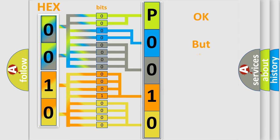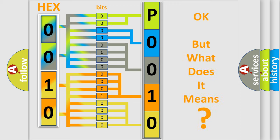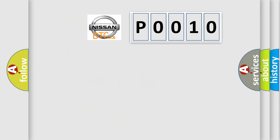The number itself does not make sense to us if we cannot assign information about what it actually expresses. So, what does the diagnostic trouble code P0010 interpret specifically for Nissan car manufacturers?